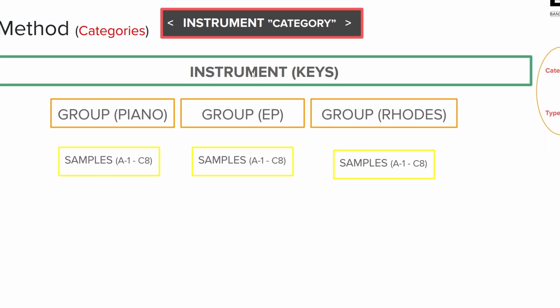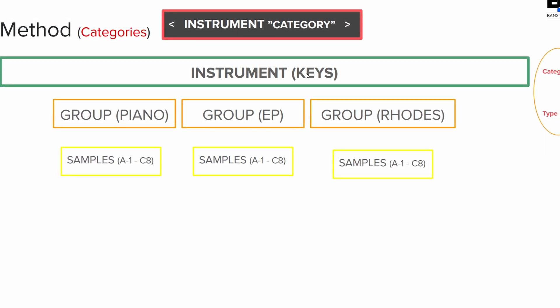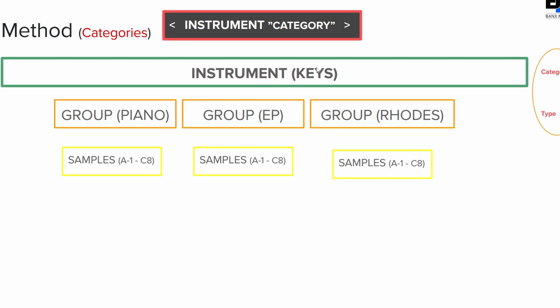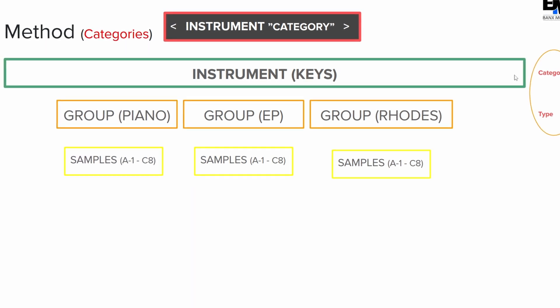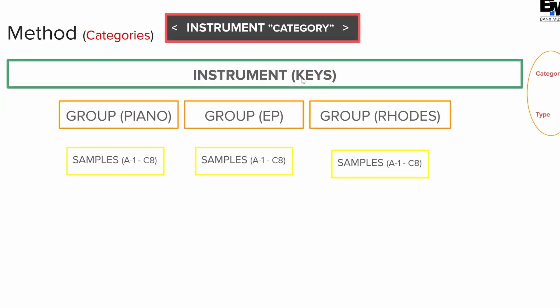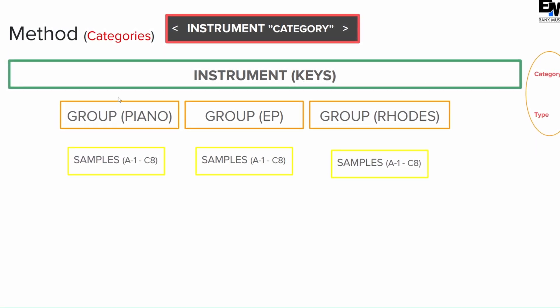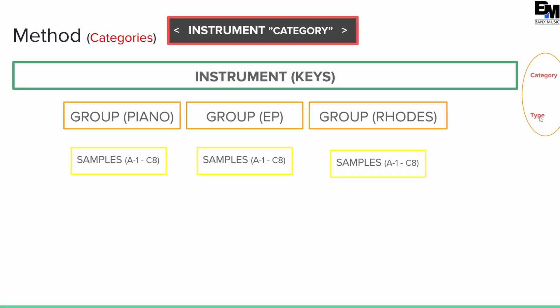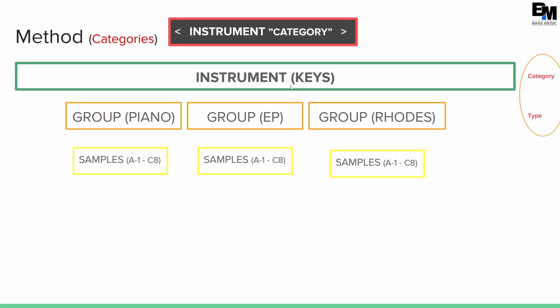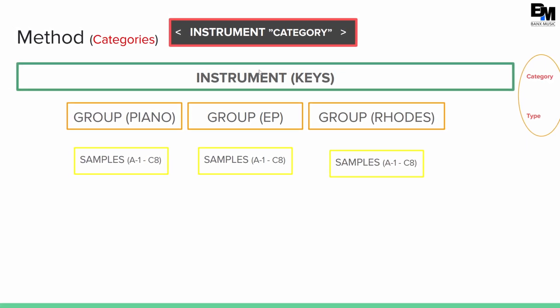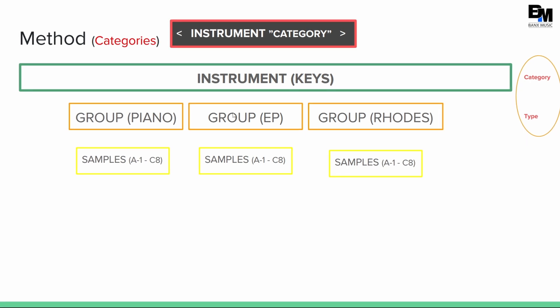So now let's flip it and think of it as categories. So instead of saving the instrument as the piano name, I want to save it as keys. So I got a category, I'm going to save it as keys, and then the individual groups under here, think of those as types. So you got instrument categories, and you have group types.